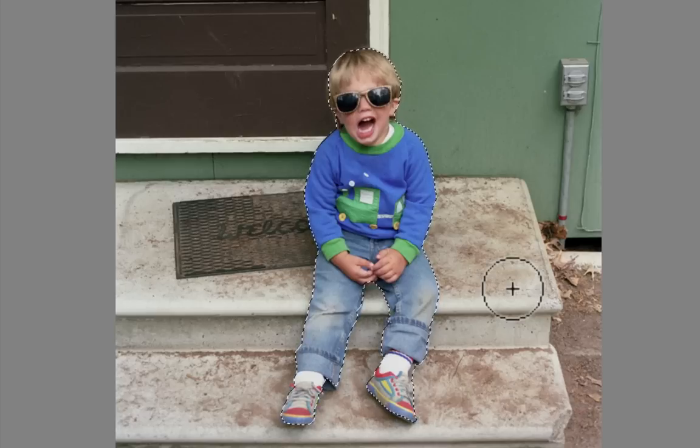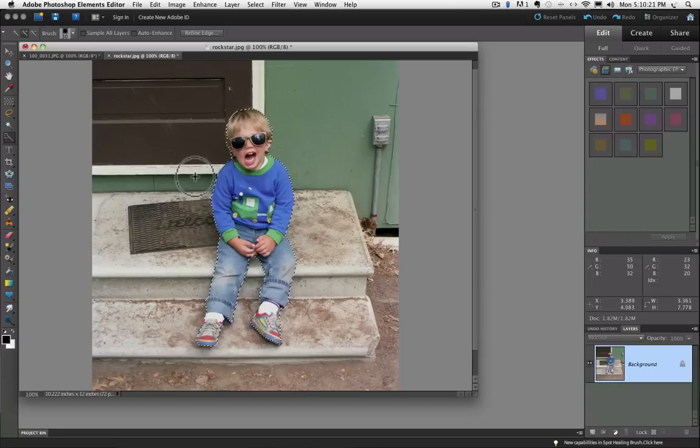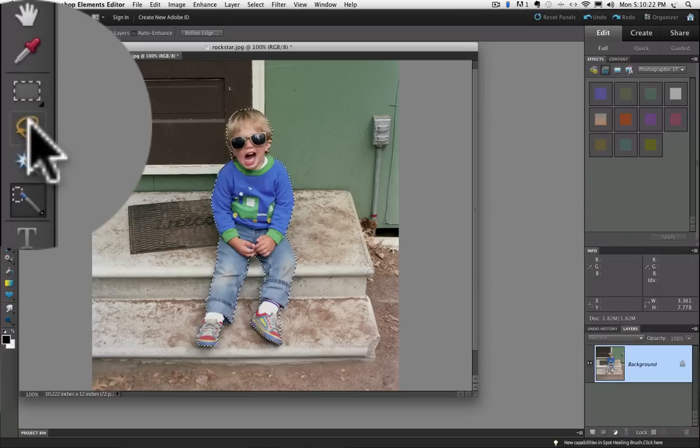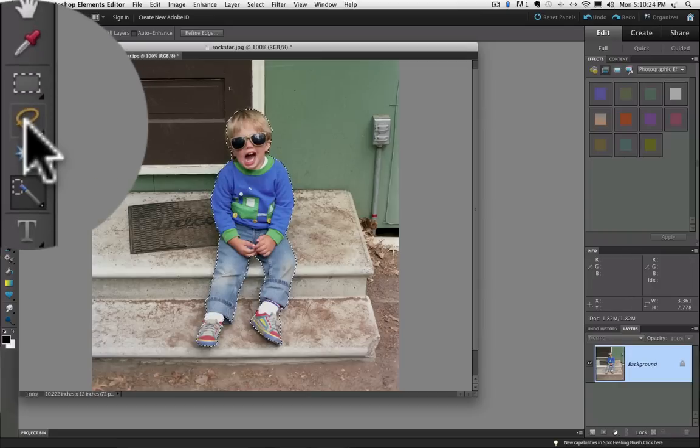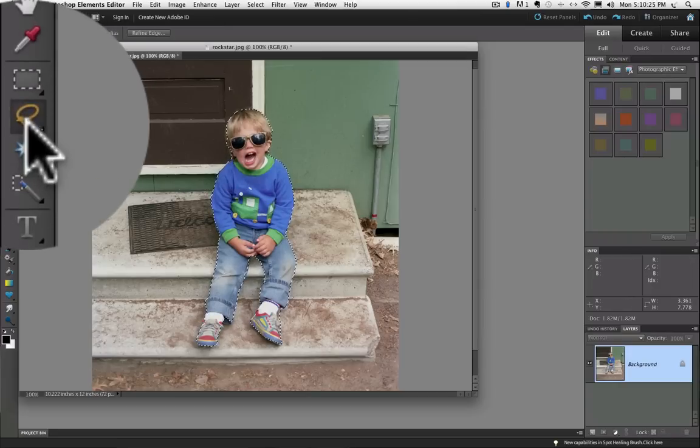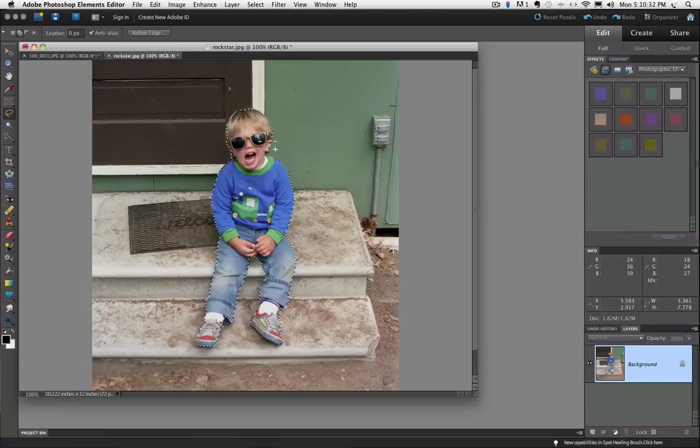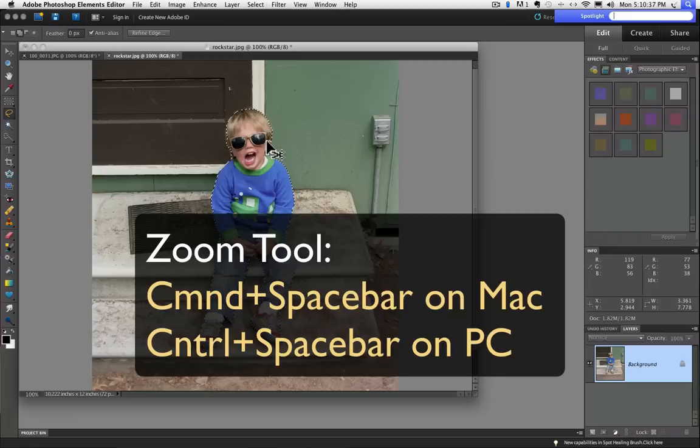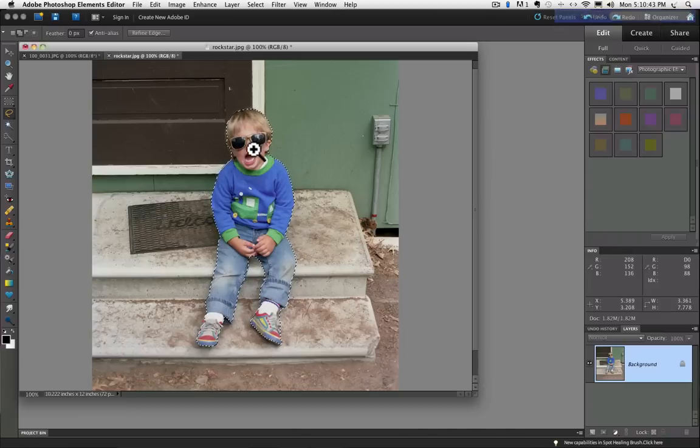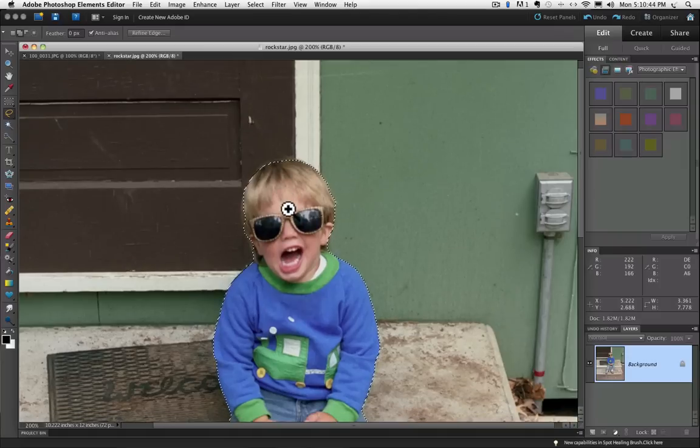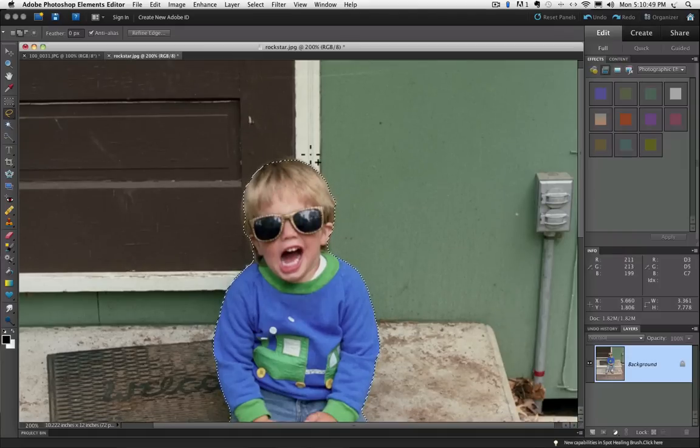So now I'm going to switch to the Lasso tool to refine my selection a little better. I'll go over into the toolbox and click on the Lasso tool. And I'm going to zoom up a little bit on my image so I can hold the Command and Spacebar on a Mac or it would be the Control and Spacebar on a PC. And my cursor turns into the Zoom tool. And I'm just going to go up to about 200%.